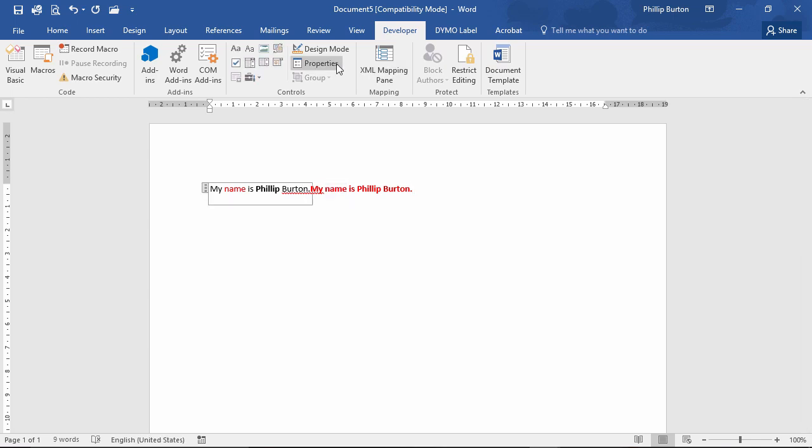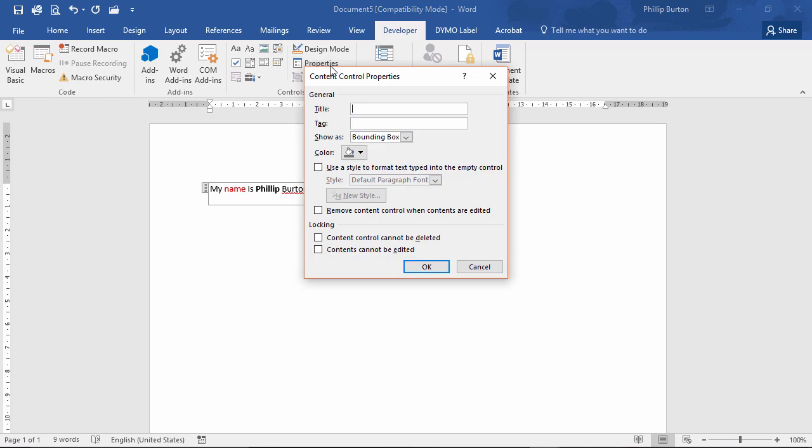Let's have a look at the properties. If I click on control properties, you can see we've got title and tag. Again, could be useful for accessibility tools could be useful if you put it onto the web.